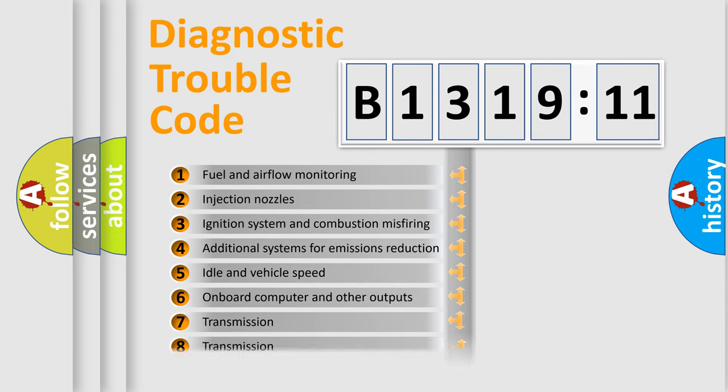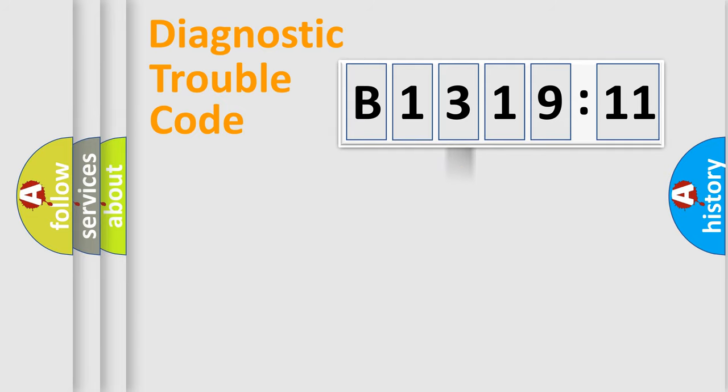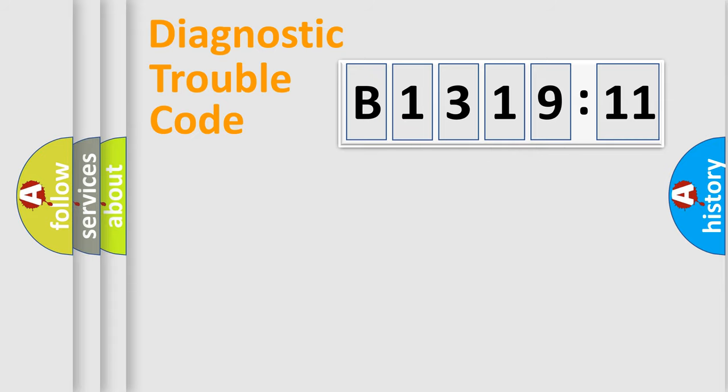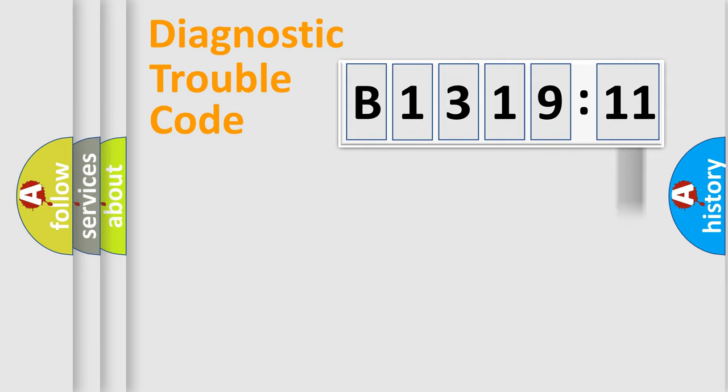The third character specifies a subset of errors. The distribution shown is valid only for the standardized DTC code. Only the last two characters define the specific fault of the group. The add-on to the error code serves to specify the status in more detail.